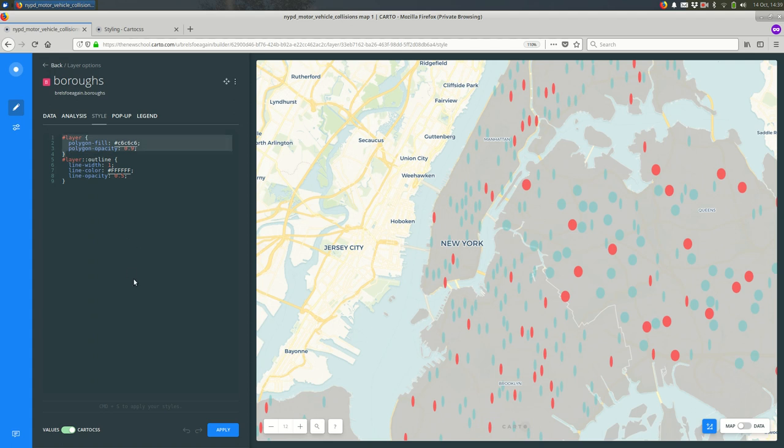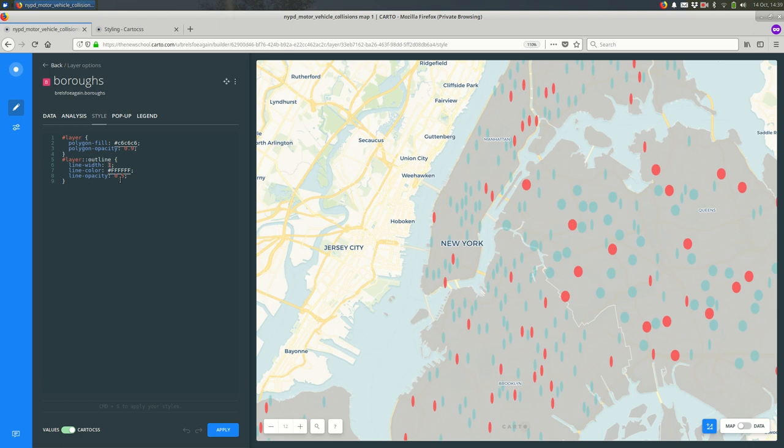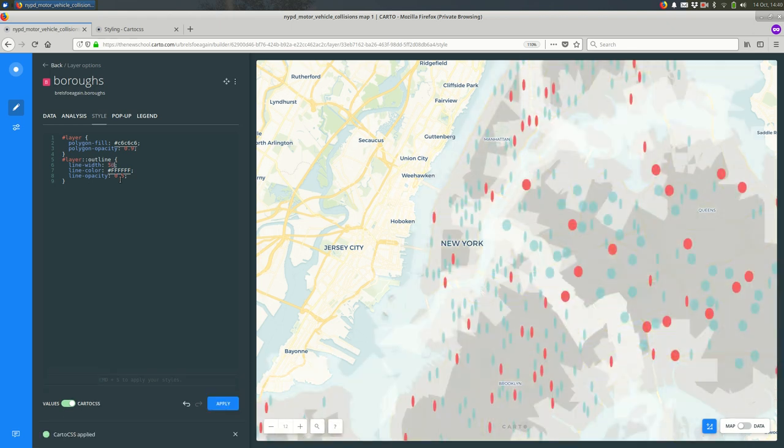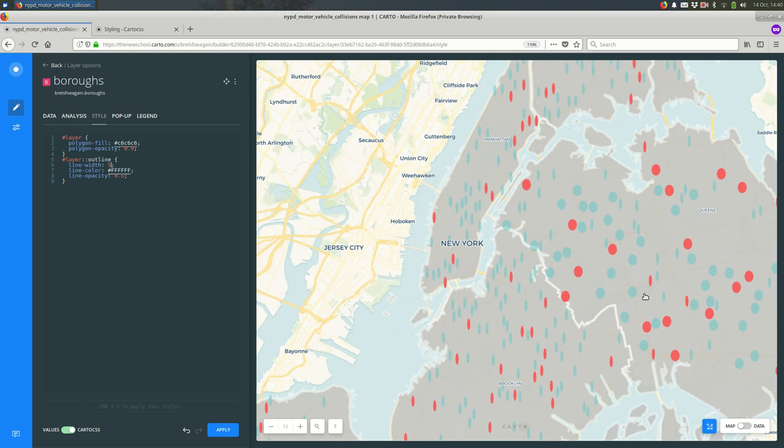The way in which it's different is there are two statements here. One is for the polygon fill, so everything inside the polygon. The others for the outline. And you'll see that the first one has polygon attributes, polygon properties I should say. And the second one has line properties. So if I wanted to make the line larger, I can do that. It looks terrible with 50, but that gives you an idea of how these two statements are different.